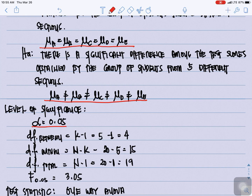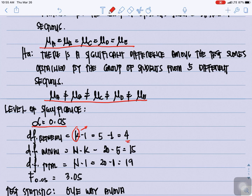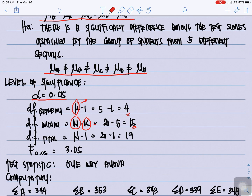For the level of significance, we test at alpha equal to 0.05. The degrees of freedom between is K minus 1, where K is the number of groups or sections. That is 5 minus 1, giving us 4. The degrees of freedom within is N minus K, which is 20 minus 5, giving us 15. The degrees of freedom total is N minus 1, which is 20 minus 1, giving us 19.